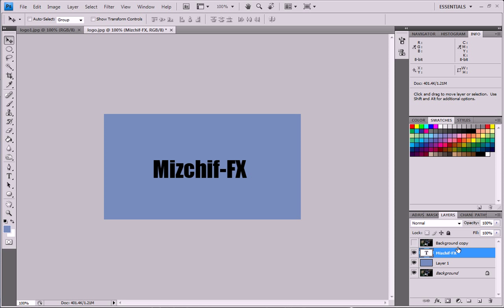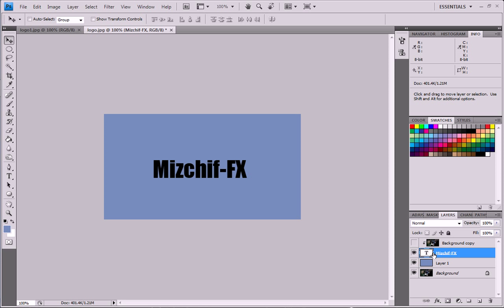Now this is probably the most important part. Now you want to hold the ALT button, or you can use the Option button on a Mac, and hold ALT and go in between these two layers, the background copy and your new text. And it will show up with this little icon. This is the clipping tool and what that does is it will merge the two layers together. As you can see, the arrow shows that this background is now with this Mischief text.